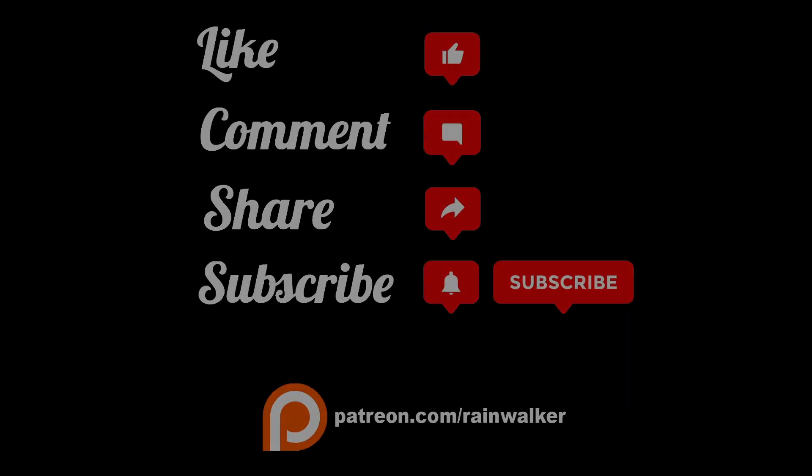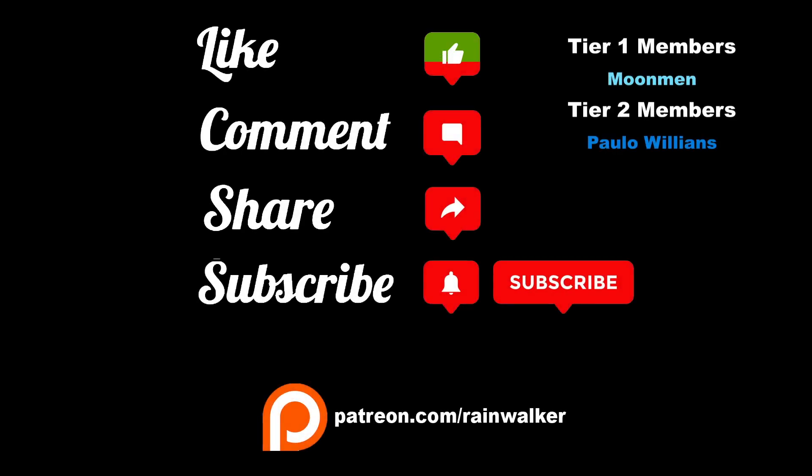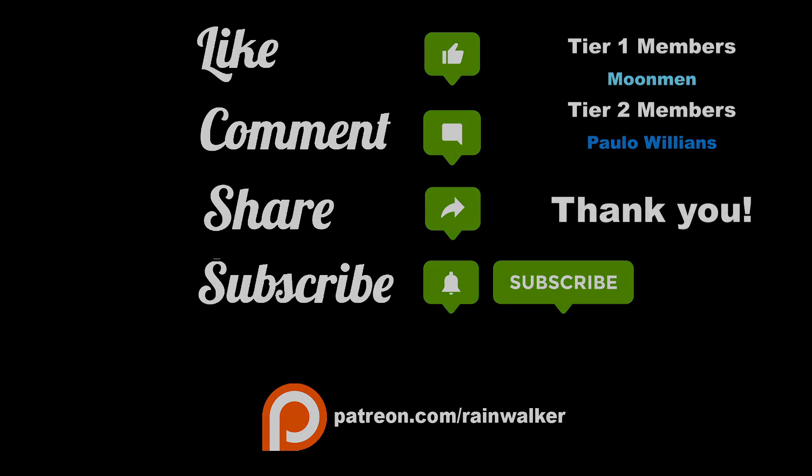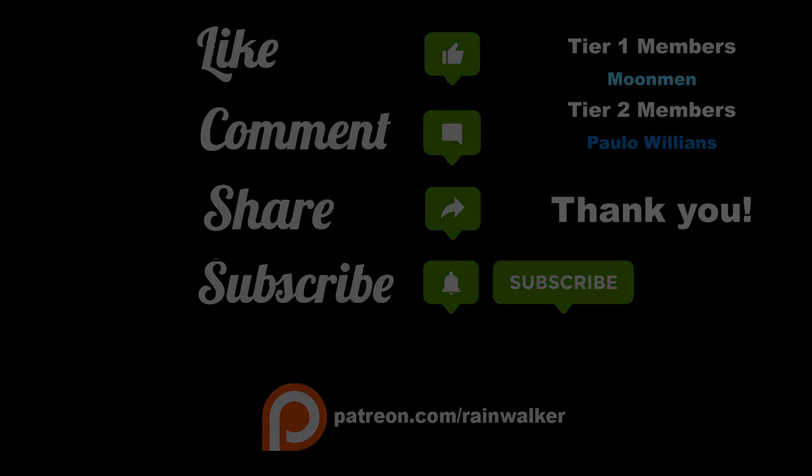If you find this lesson helpful, please consider leaving a like. If you have any questions, feel free to leave them in the comment section and I will do my best to respond as soon as possible. To stay updated on future lessons, don't forget to subscribe and hit that notification bell. Thank you all for watching and I look forward to seeing you in the next lesson.